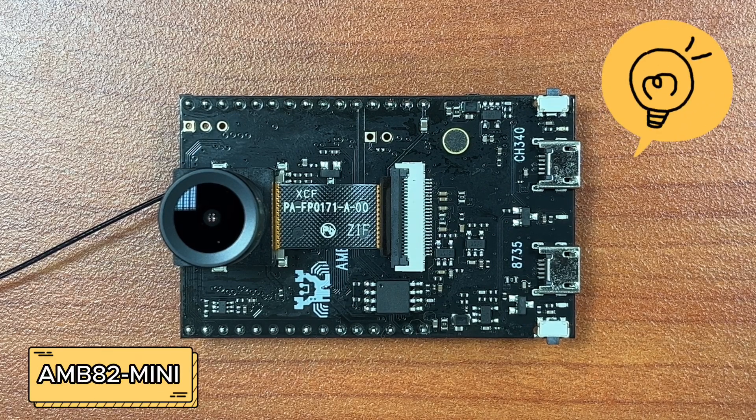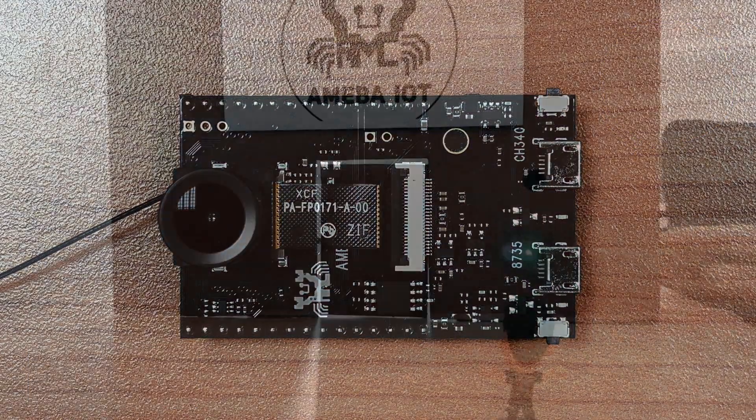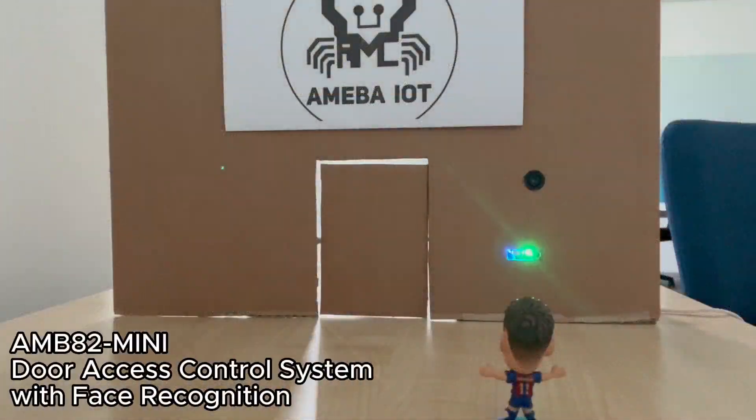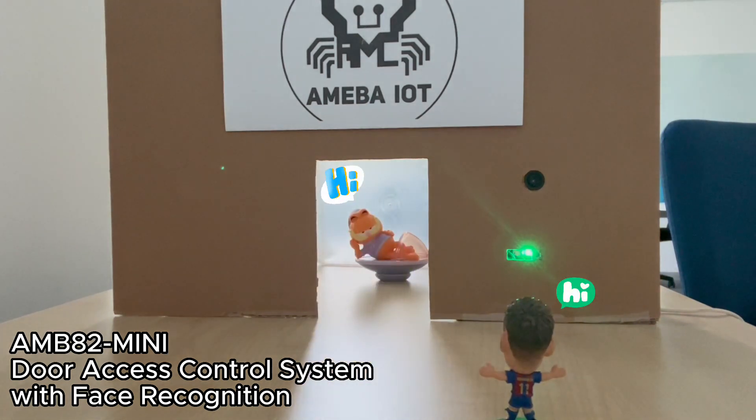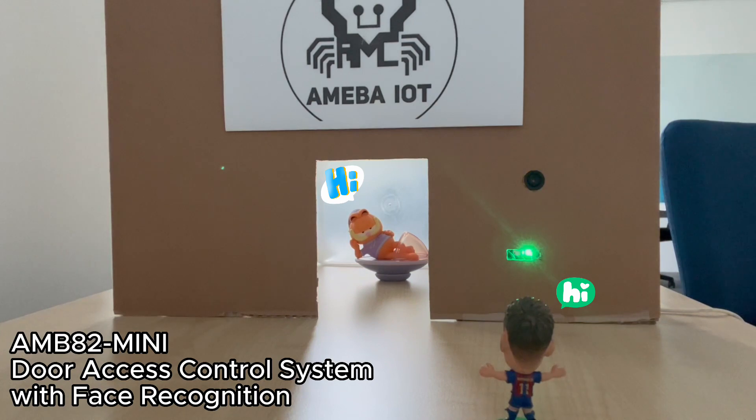Hello everyone, today we'll be demonstrating a simple door access control system with face recognition using AMB82 Mini Board. The door can be unlocked with registered faces.